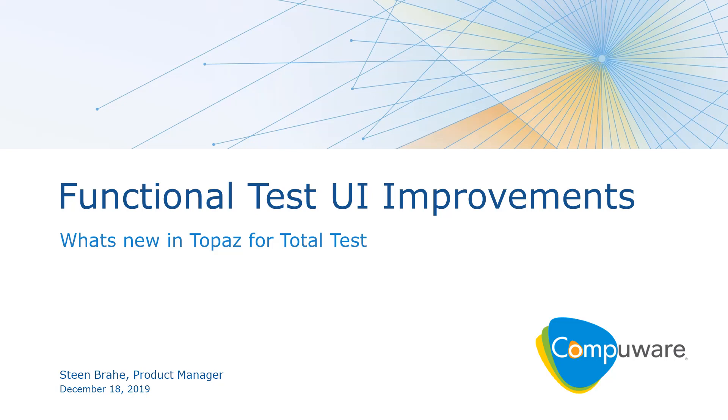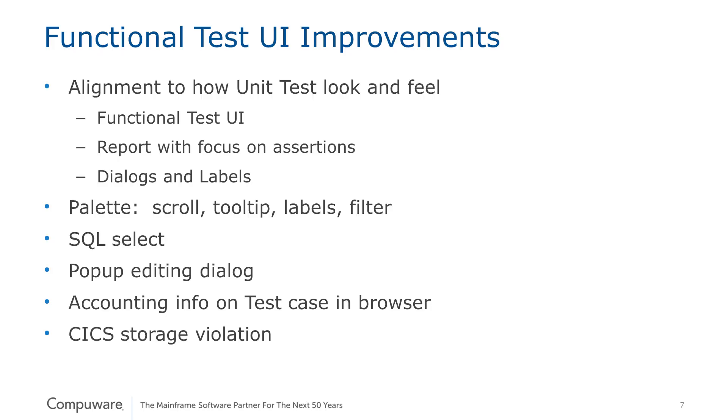We have made some major user interface improvements to functional testing. Let's have a look. This list shows the things that we have improved, and let us look at them in a live demo.